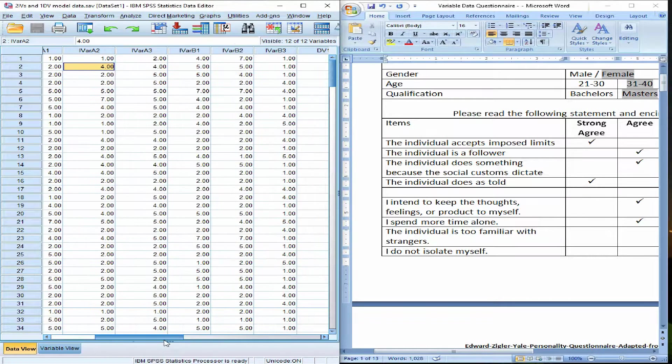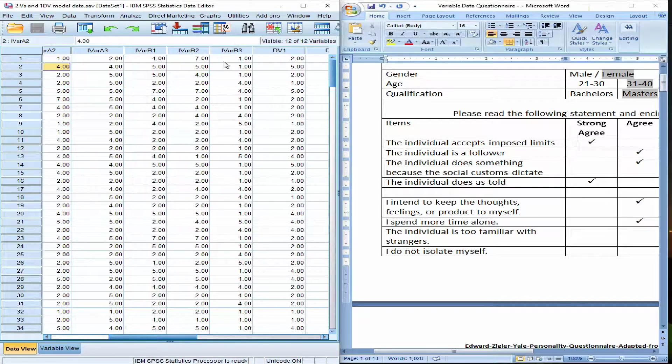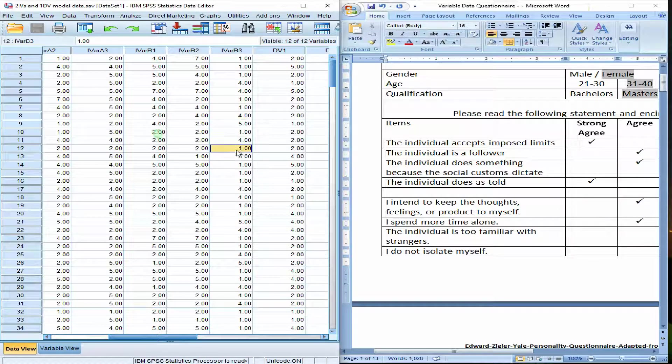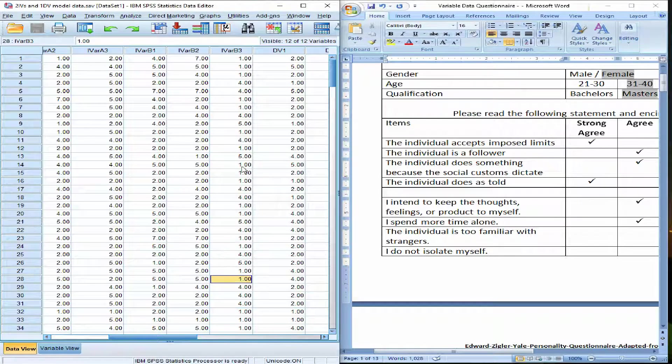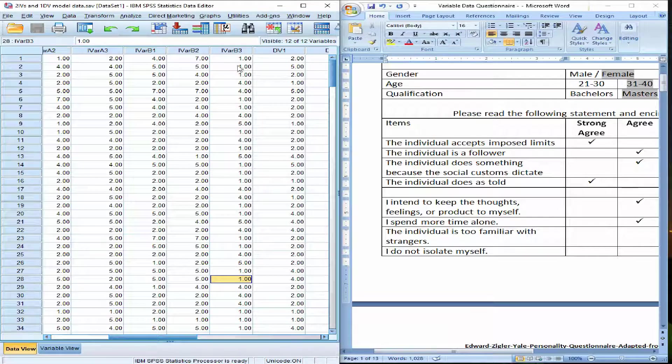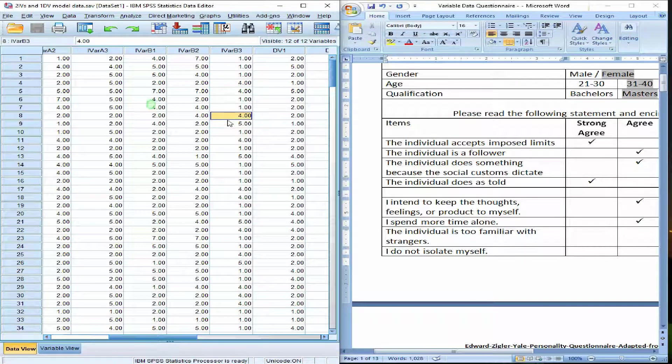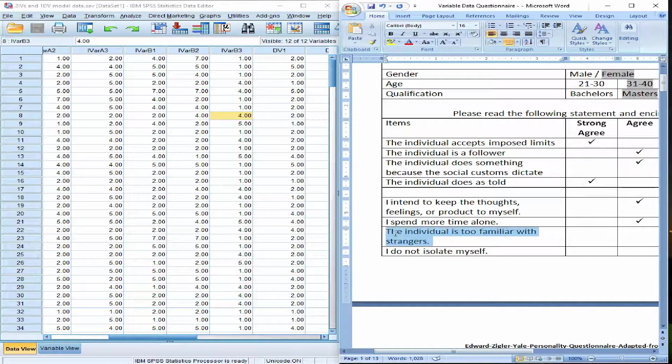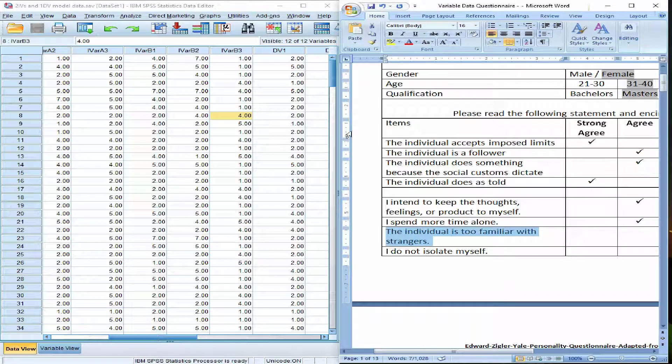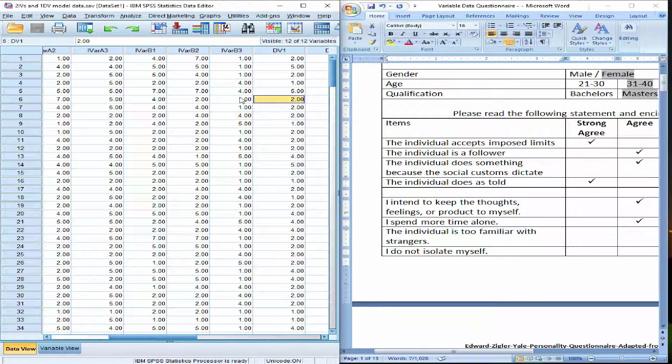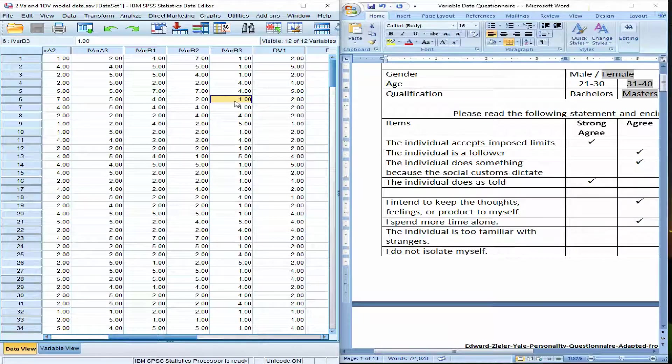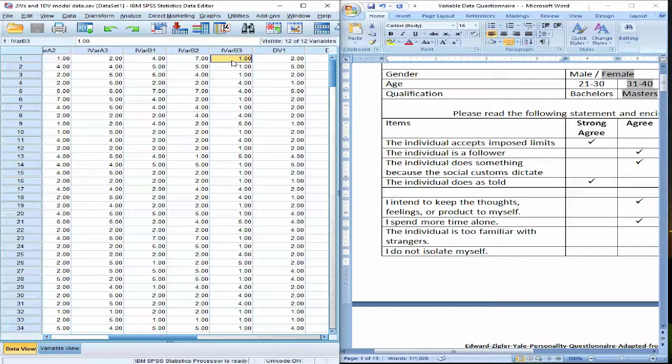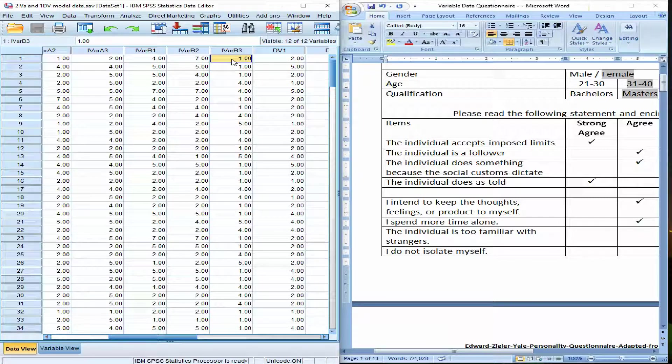We want to invert them. For example, this respondent has strongly disagreed to this particular item, and so I have to invert it to make it strongly agree so that my analysis do not go wrong. How am I going to invert all of these item responses? That is very much easy.